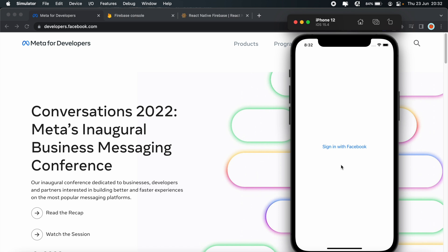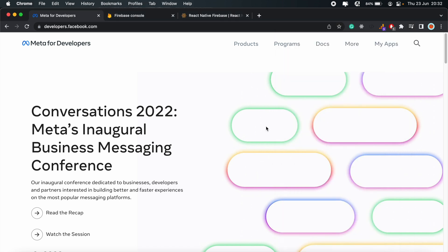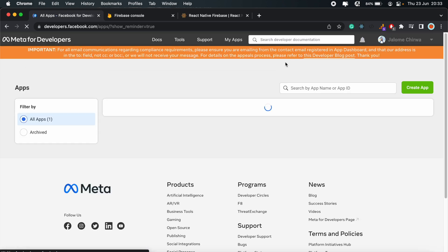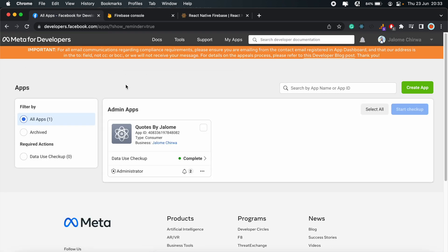The first thing you want to do is head over to the Facebook Meta for Developers website. Go ahead and click on the My Apps link here. This should lead you to the dashboard. It should require sign in, so if you're not signed in, go ahead and sign in to your dashboard. And then here, we'll just create a new application.